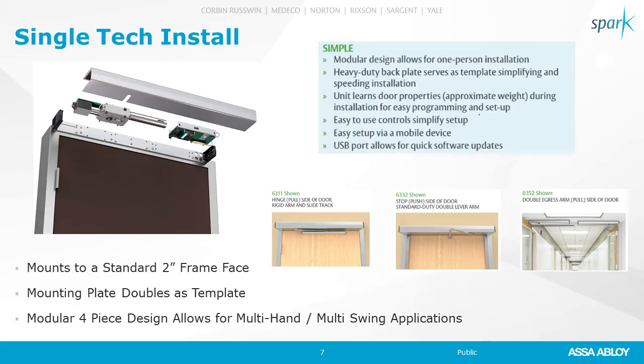But then it goes even as far into installation, right? So technicians or companies don't want to send necessarily two technicians out on the job site if they don't have to. So the platform that we chose to expand upon is a single technician installation platform. So all of our products will be migrating if they haven't migrated already to a single technician install.